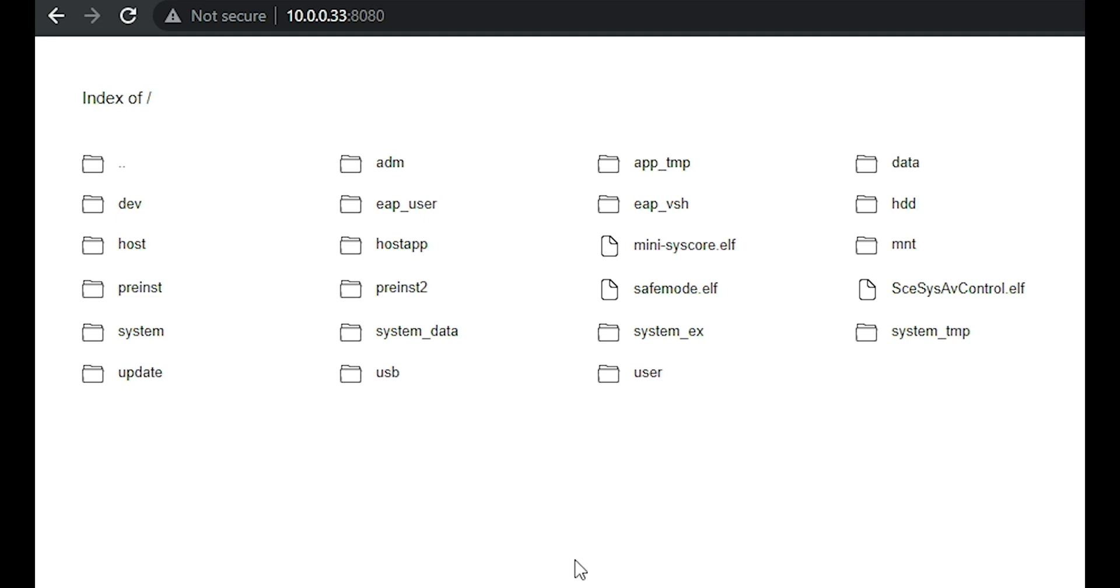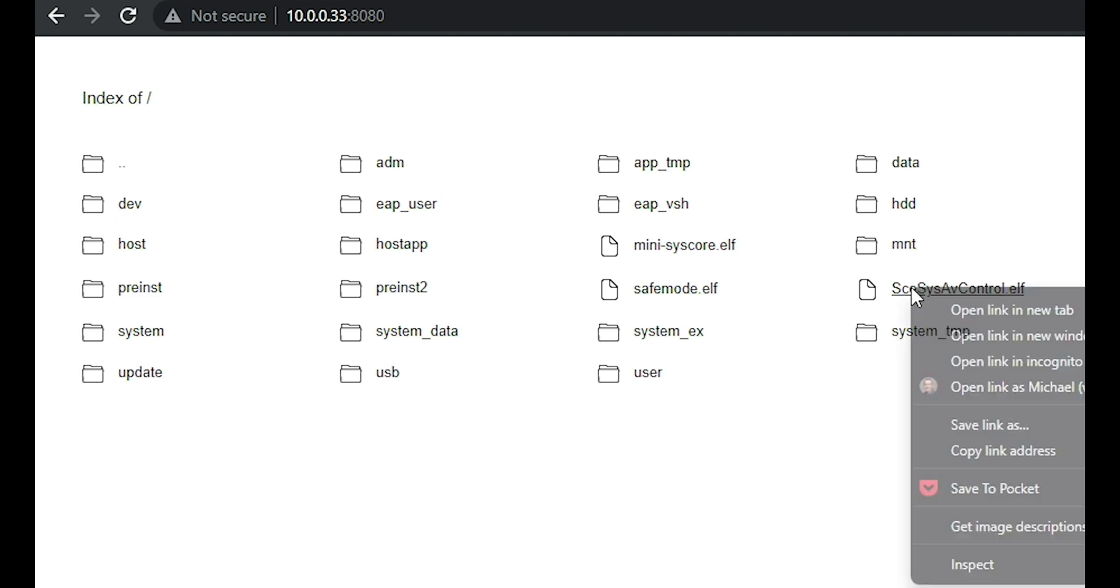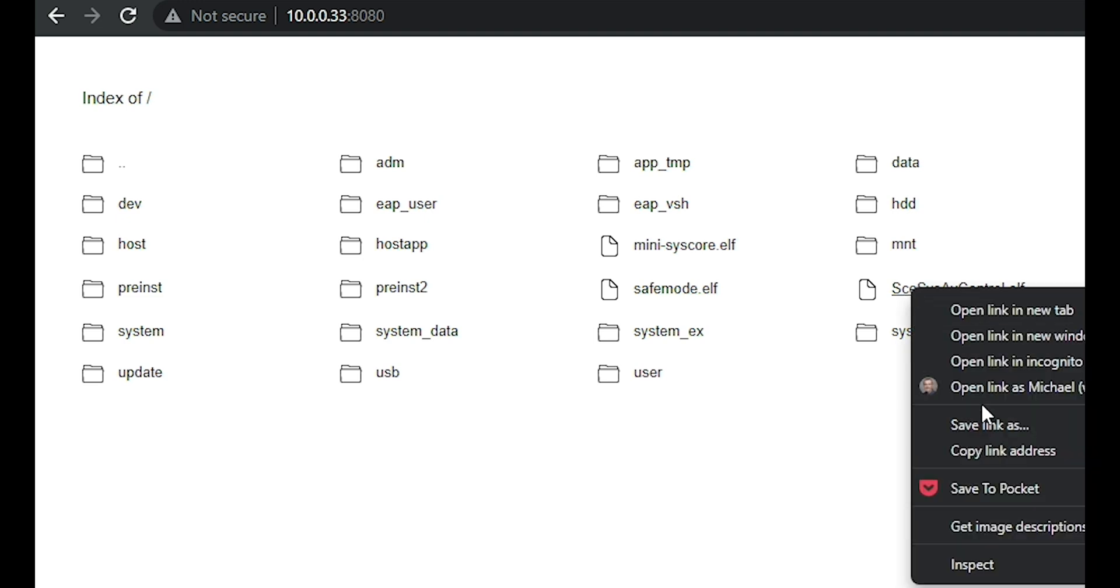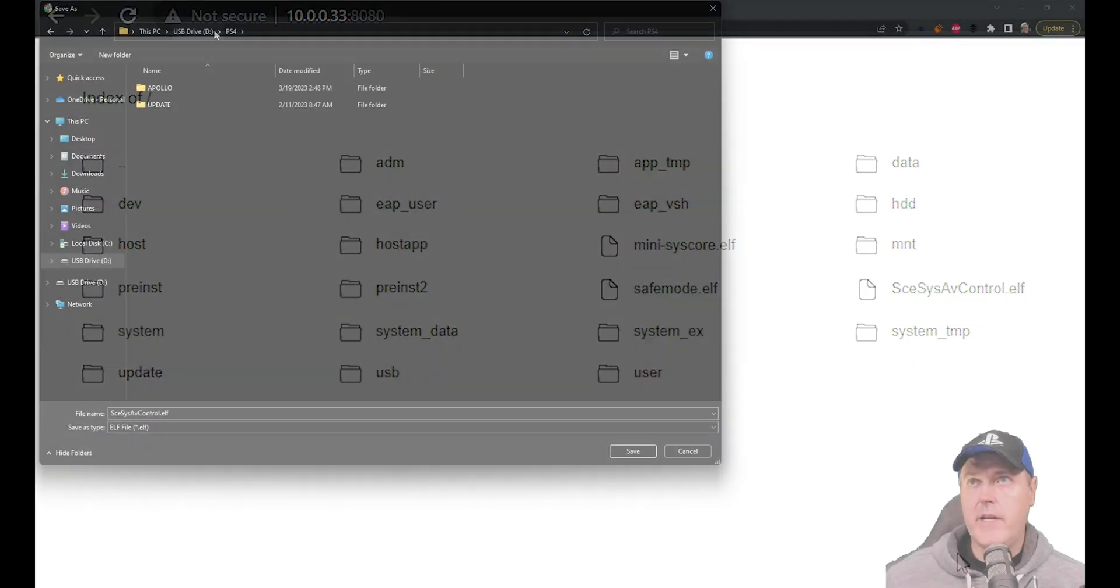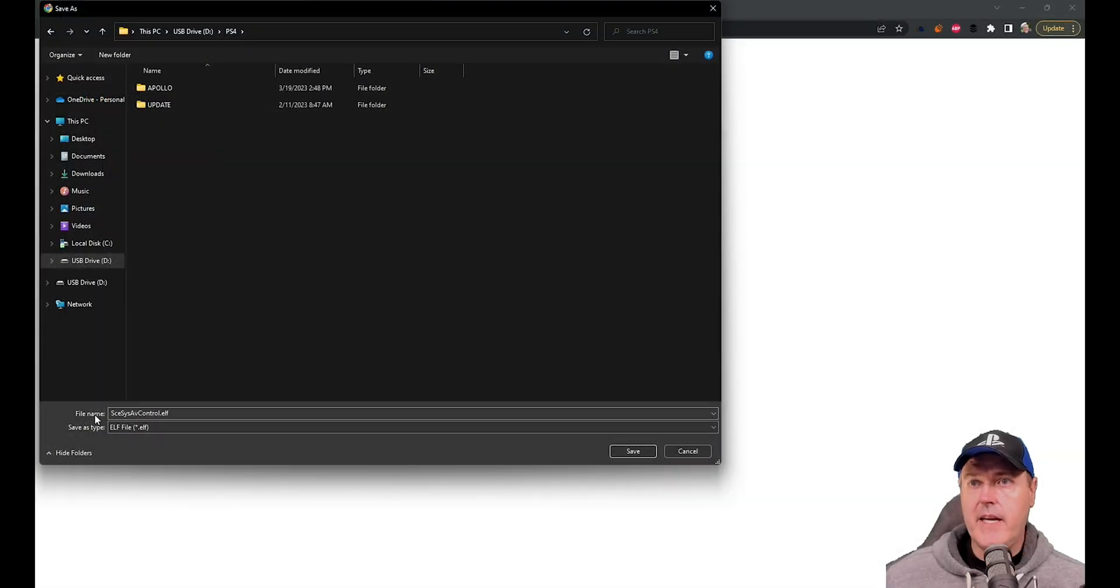And so what's really nice about this is that if I wanted to maybe download one of these files, well, I could just come in here, save link as, and then select my drive. And there is the file name.